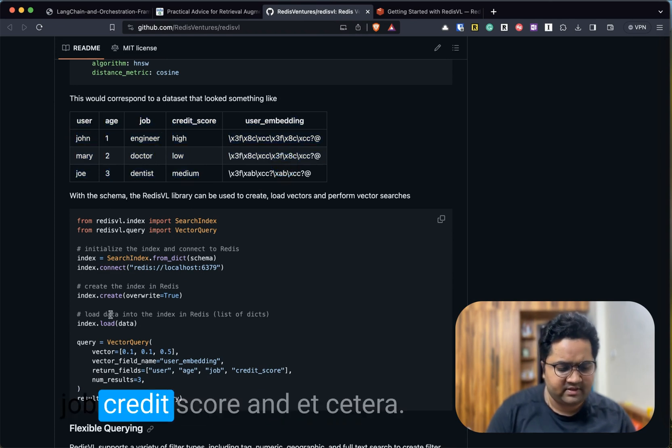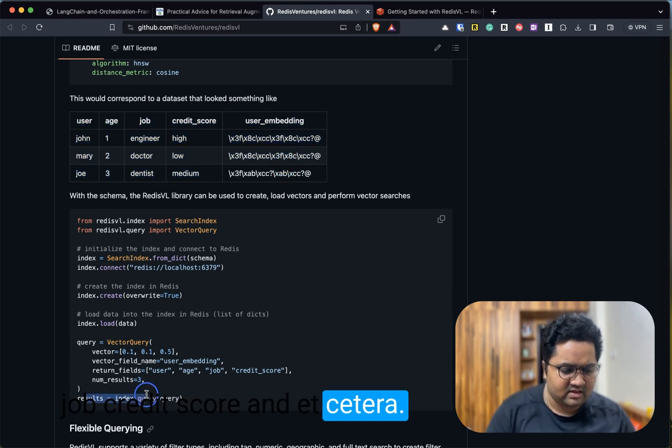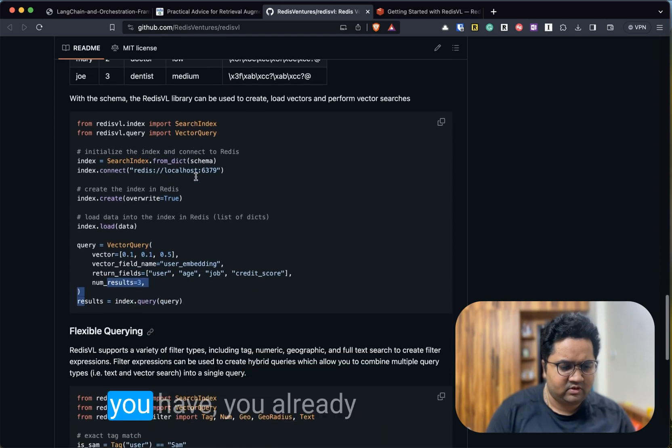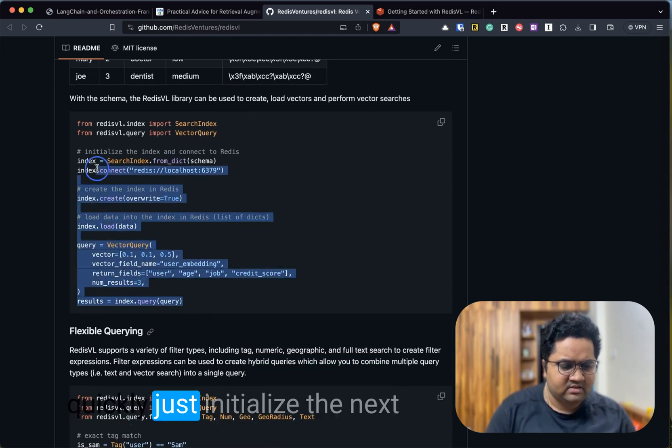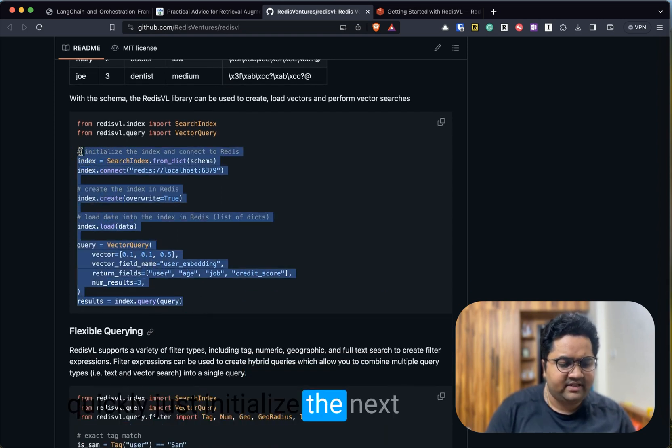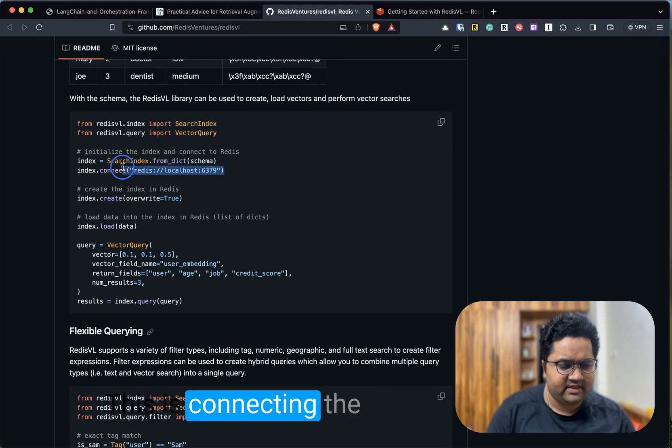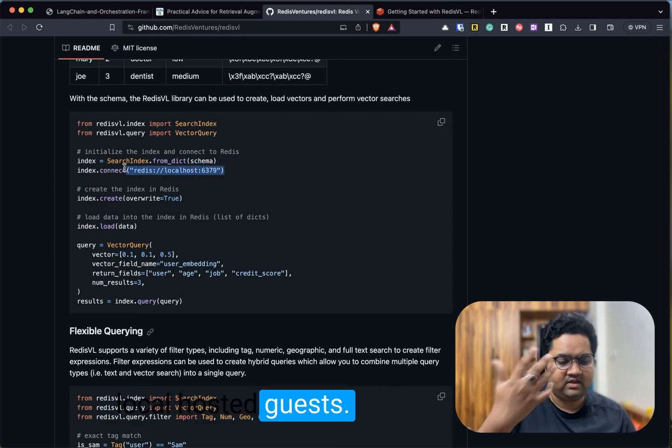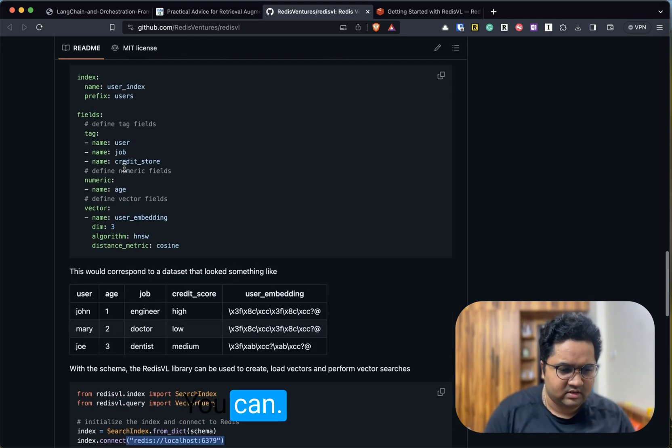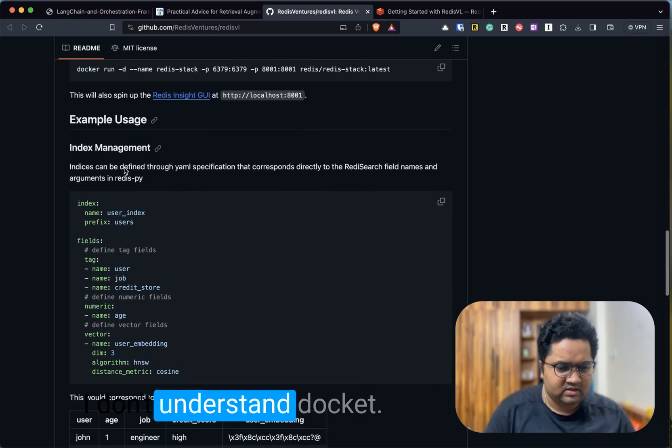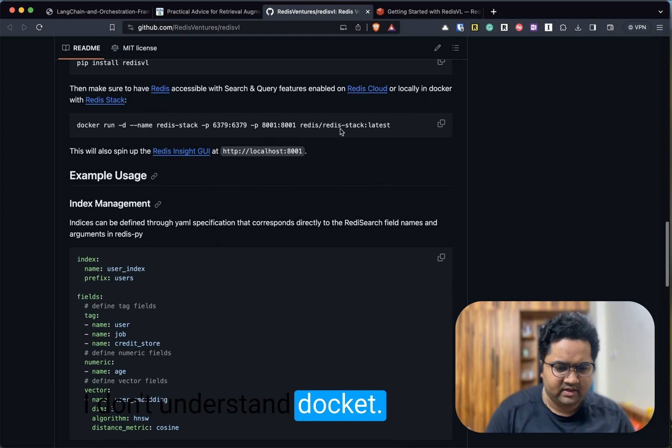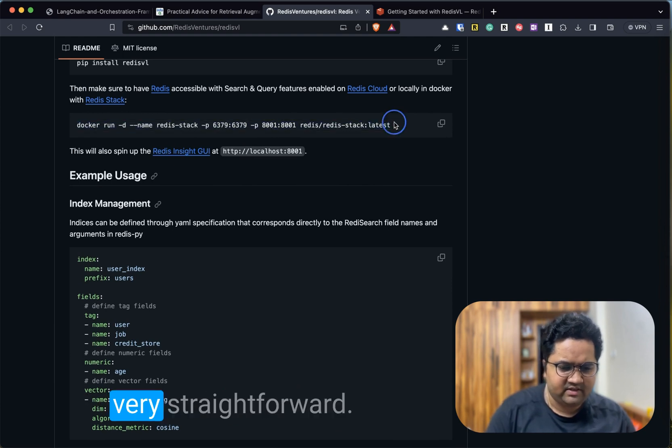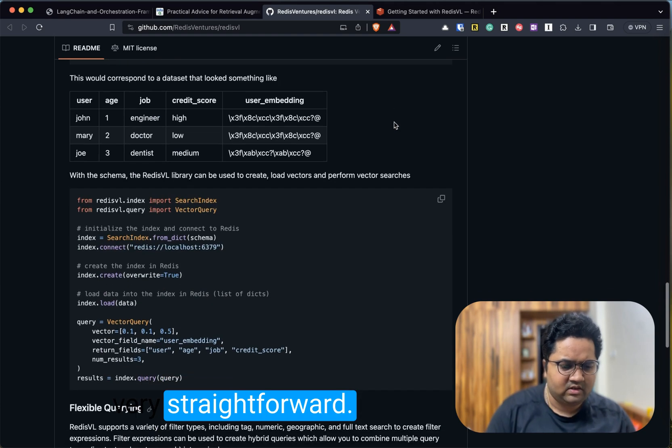This is something like a table where you have user, job, credit score, etc. That's the information you have. You very quickly just initialize the index and connect. This is connecting to localhost. In case you have a Docker environment running, you can run this in Docker via a single command. It's very straightforward.